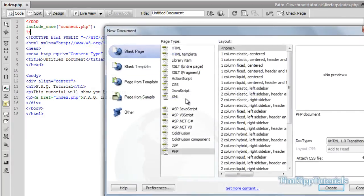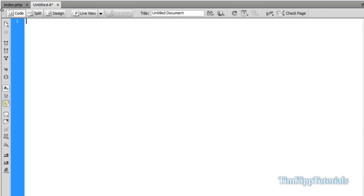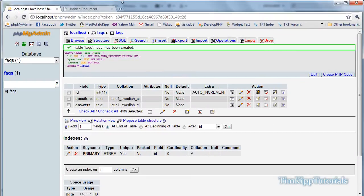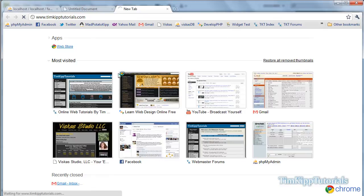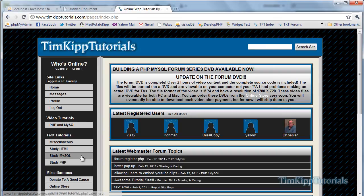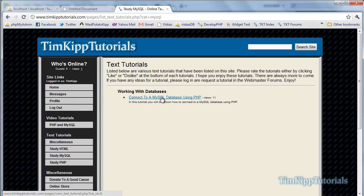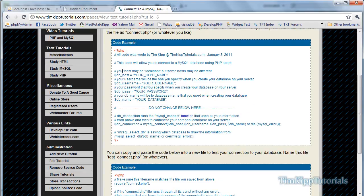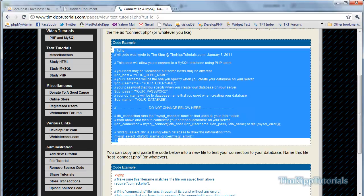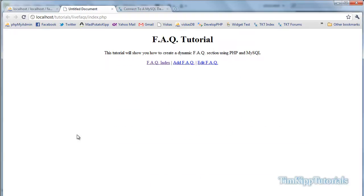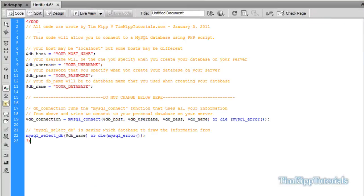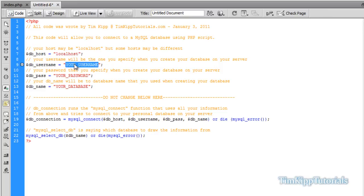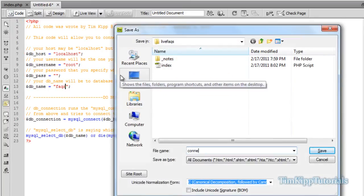We're going to open up a new file to create our connection file. I'm just going to copy and paste the code from my site at timkiptutorials.com — going down to the study MySQL section, connect to MySQL database using PHP, and copy all of that code. Back in Dreamweaver, paste that code in, fill in the information: localhost, username root, no password, and the database we made was called FAQs. Save that and name it connect.php.